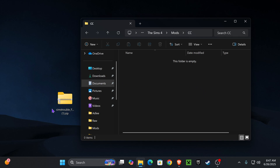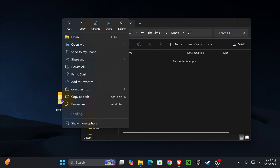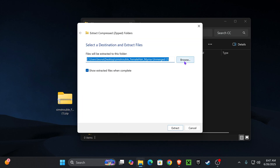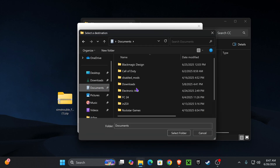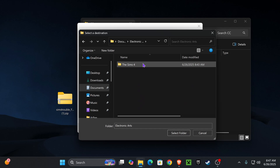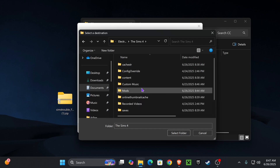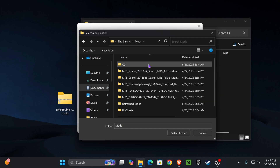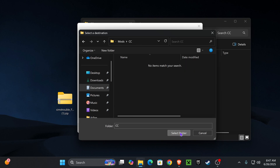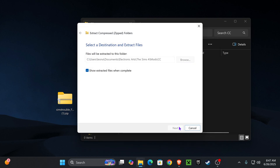Once we have our CC folder open, it's time to extract our custom content. If you have Windows 11, right-click and press 'Extract All.' If you don't, I'll leave a zip file extractor extension in the description. Right-click the zip file, press Extract All, click Browse, then navigate: Documents → Electronic Arts → The Sims 4 → Mods folder → CC folder. Press Select Folder, then Extract.